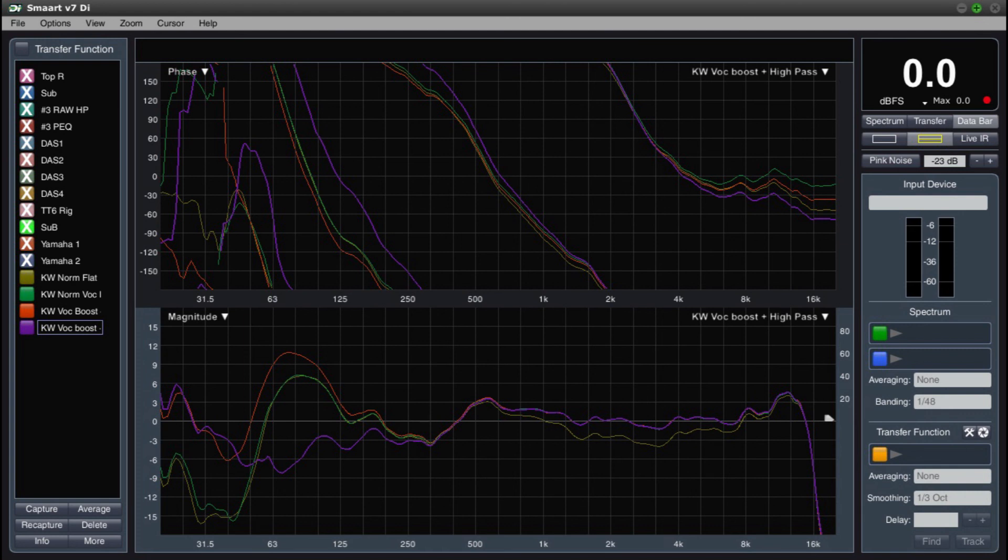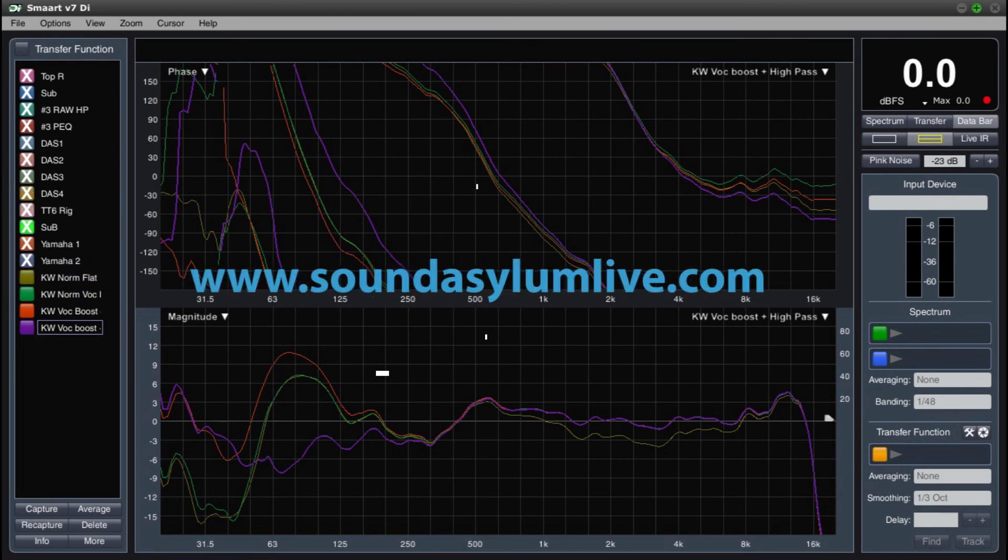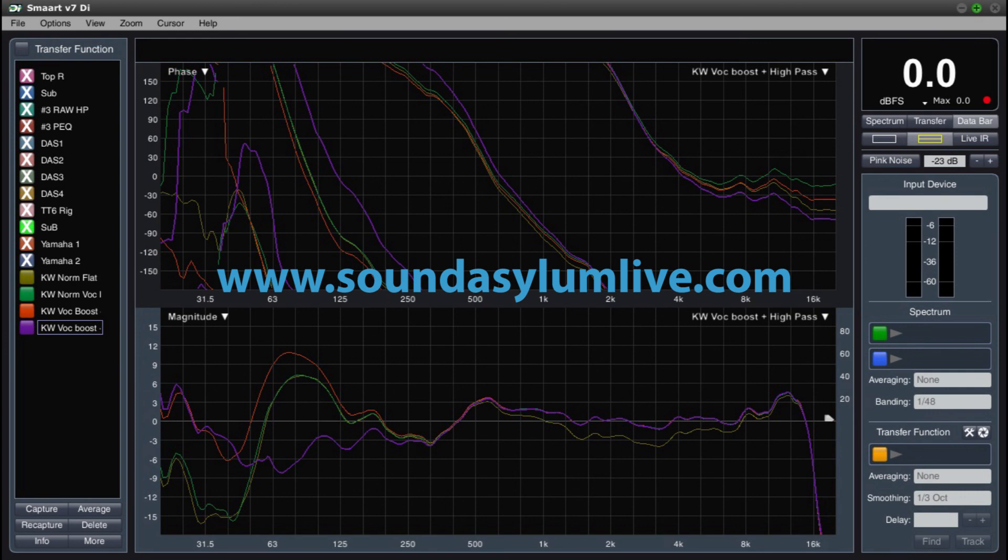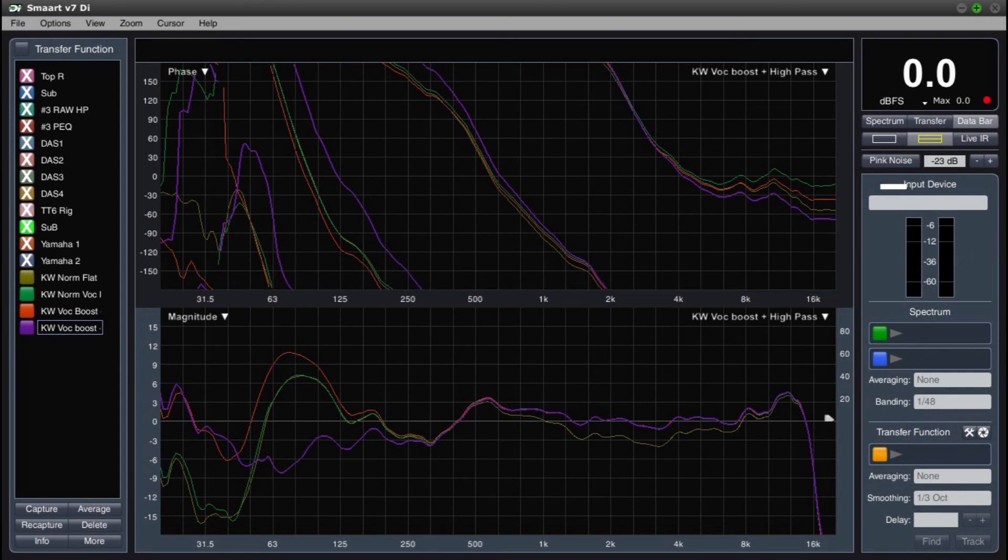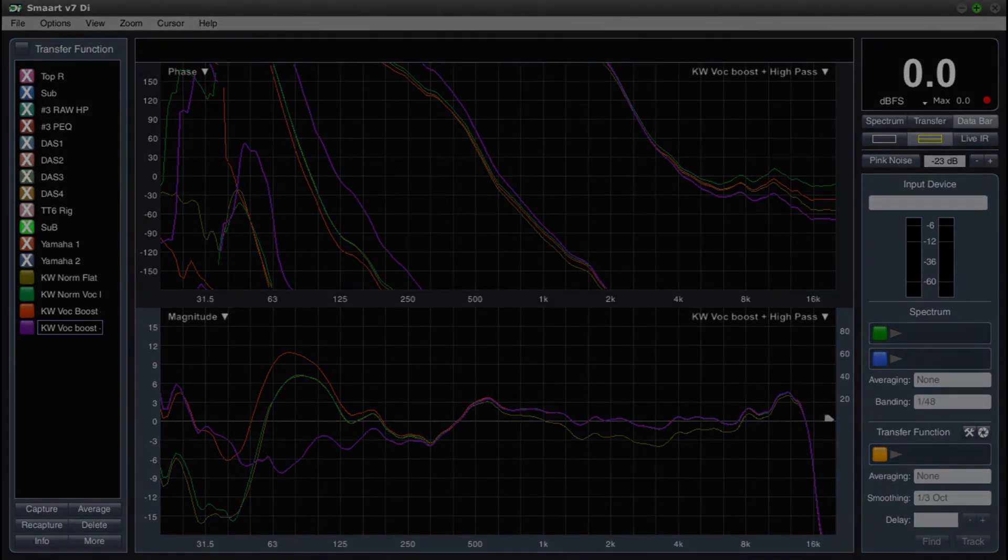I hope this video offers some insight into the preset options for the KW122 powered speaker and the importance of visualizing what these presets do so you can make better decisions in setting up your sound.